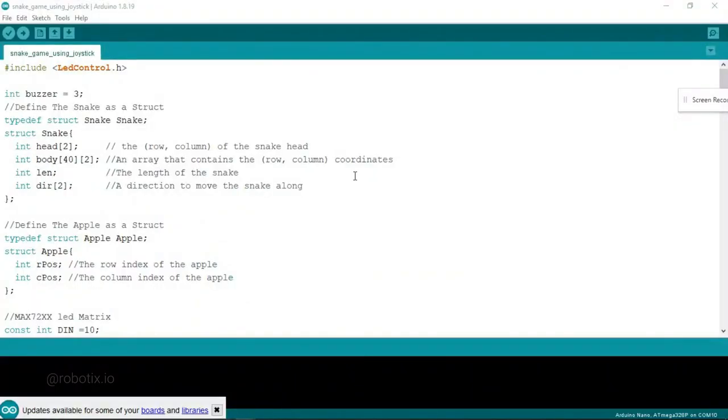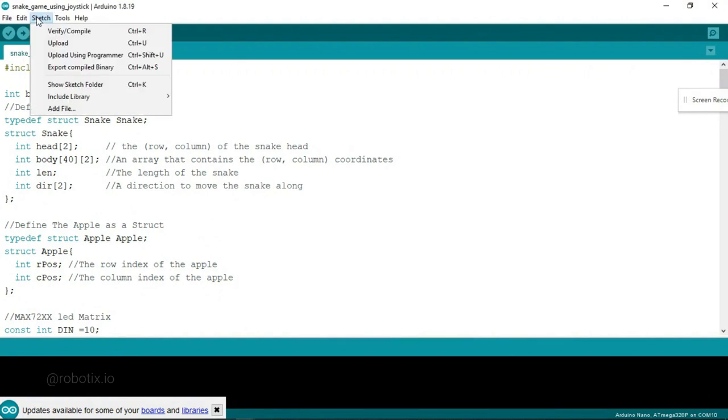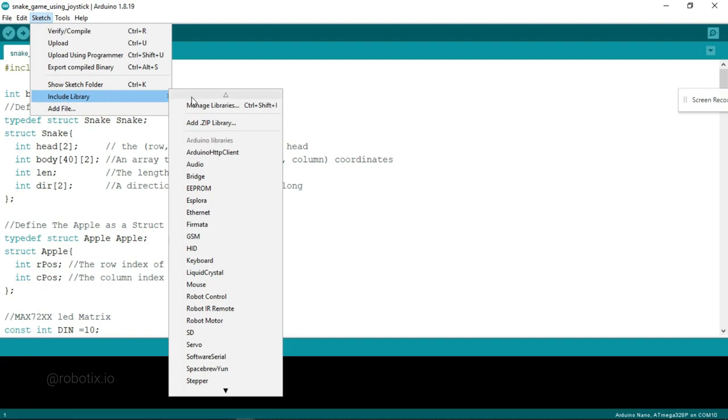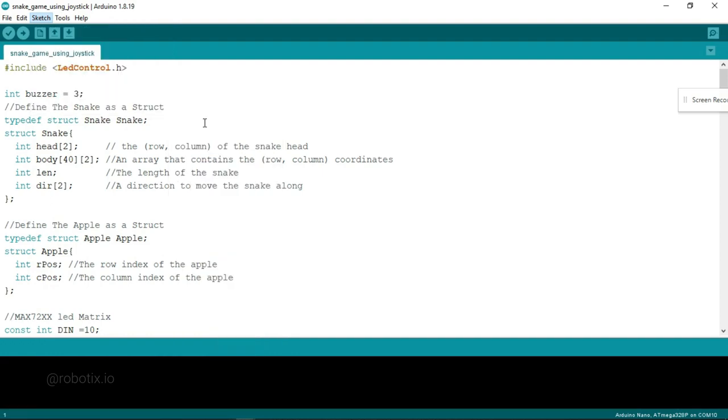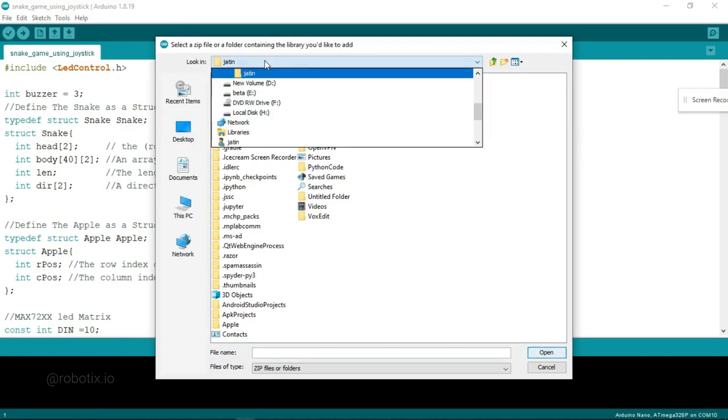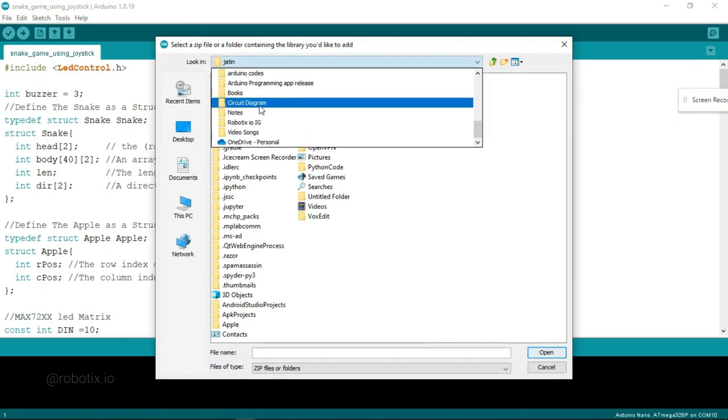Now you have to come to Arduino IDE. Click on sketch, include library and add zip library.